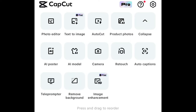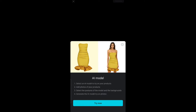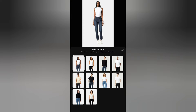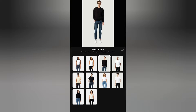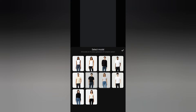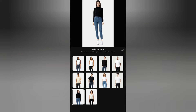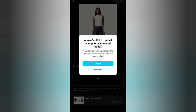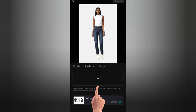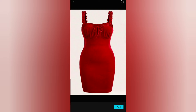Up here, click on the AI model feature and click on 'Try Now.' Choose a model you like — there are different types of models of different gender and different race. I'm a black girl so I'll pick a girl that is black. It will say 'Allow CapCut to upload your photos to use AI model' — click allow.